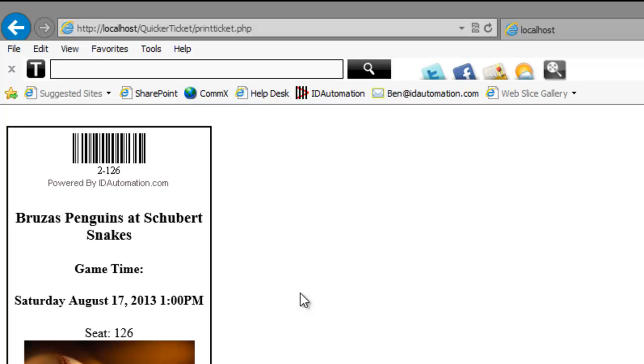The ticket printing example is just one way barcodes can be created over the web using the Dynamic Barcode Generator Service.